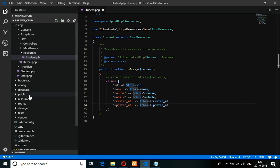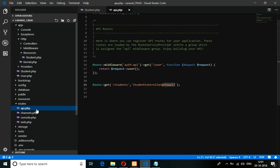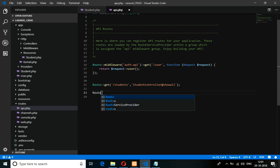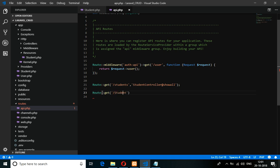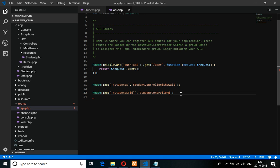After this, go to routes/api.php. Inside api.php you have to give the routing to retrieve by ID. So give: Route::get('students/{id}', ...) — what you are getting is data by its ID. Use Student Controller, and inside that controller I'm going to use 'fetch' — you can name it anything like 'fetchData'. Don't forget to give one slash here.